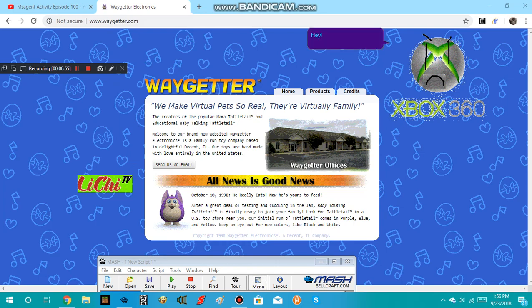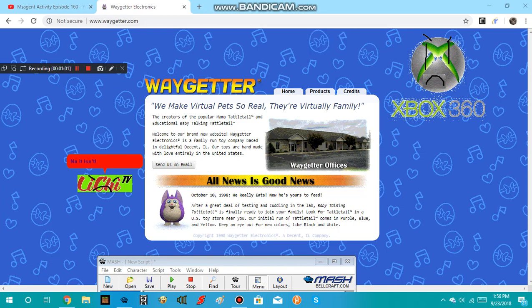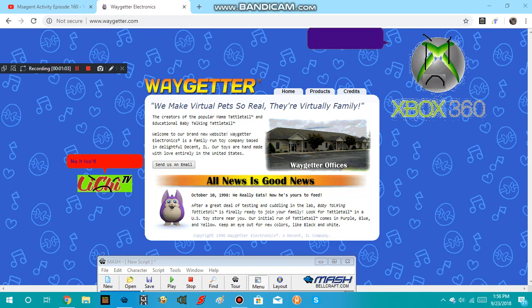Hey! Why Wager? You know Teplateo is dead! No, it isn't! Yes, it is! That's it! I am crashing Google Chrome!